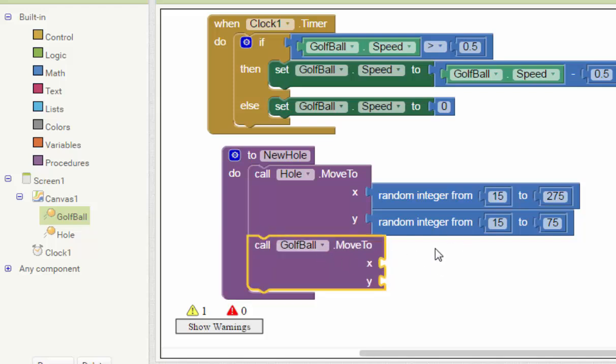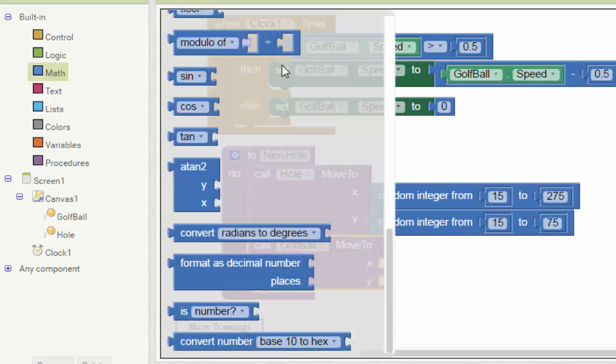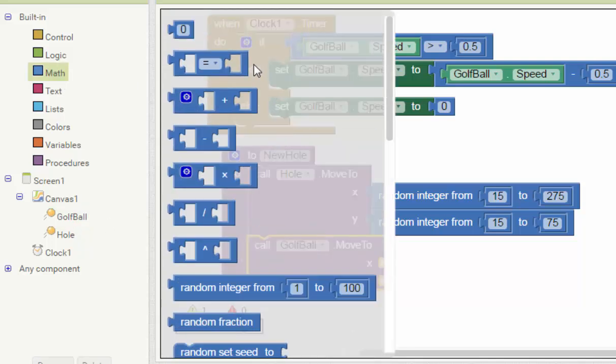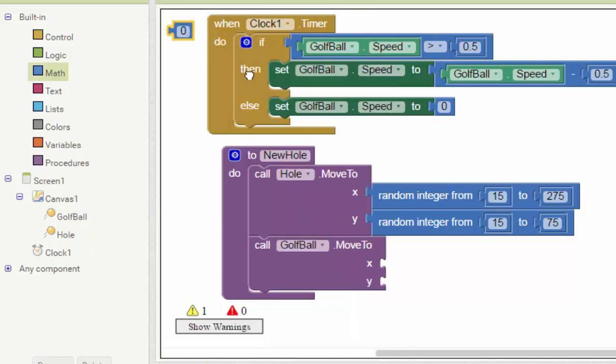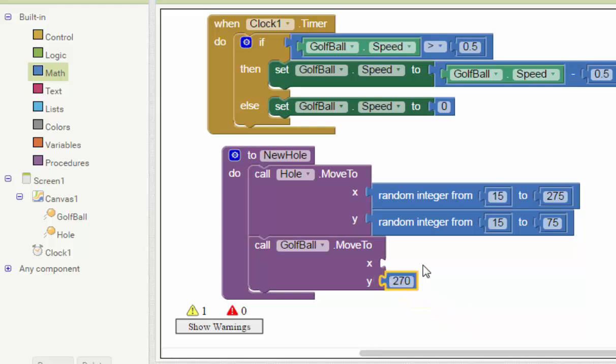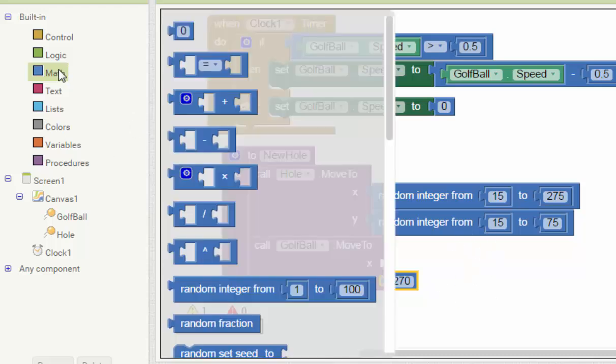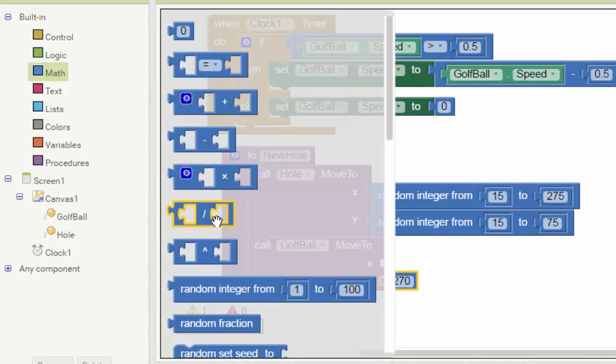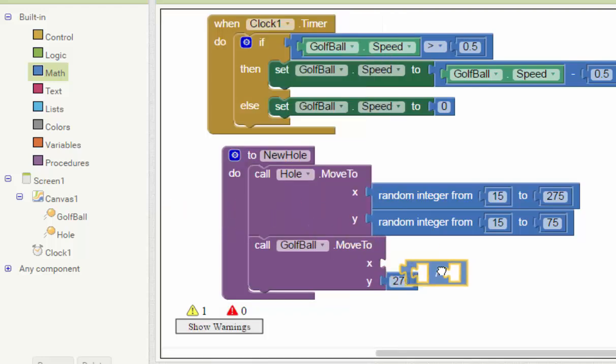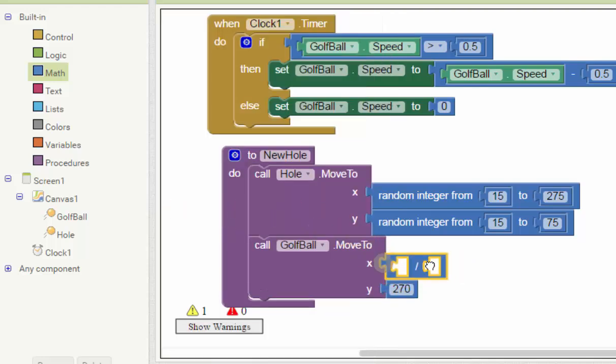Then set the golf ball move to, you want the golf ball always at the bottom. So we will set the y to 270, that means at the bottom near the end of the canvas. Then set the center, we also want the ball to be middle of the canvas every time.